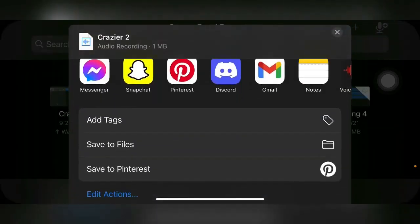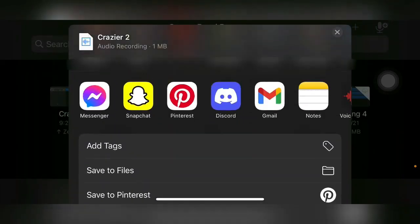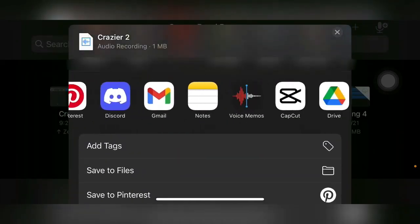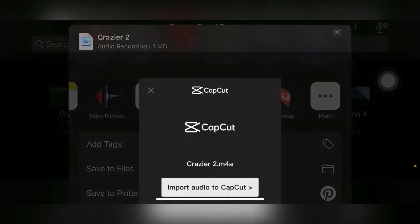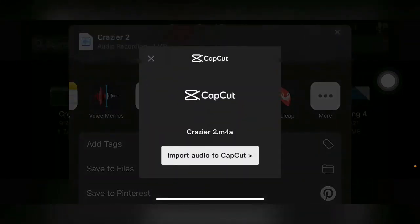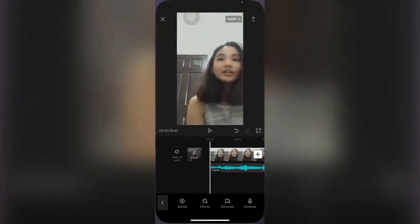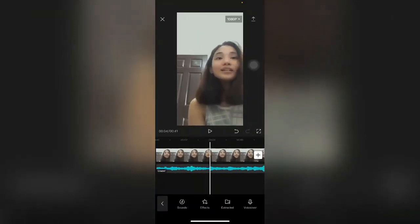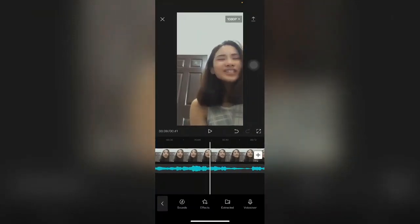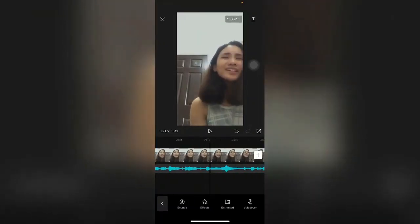After exporting the song, look for the CapCut app, click it, and click Import Audio to CapCut. Then it will automatically show up in the project that you just made.